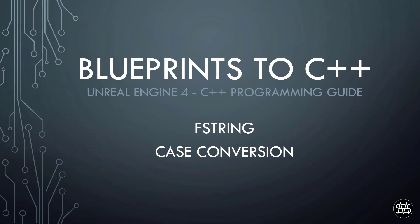Hi guys, Mike here. In this short video I'm going to show you how to convert an F-string to a lower or uppercase version. There are two different functions for each case to cover, so let's get started.